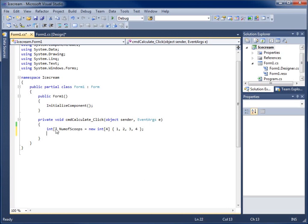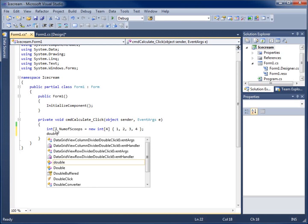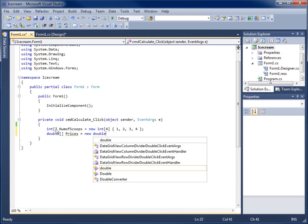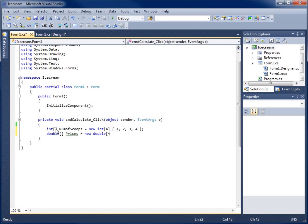Here's where the parallel array comes in. I'll create another array — a double called 'prices' — to hold the prices that match up with the first array. Since our original array has four elements, this one will also have four elements to be a proper parallel array.